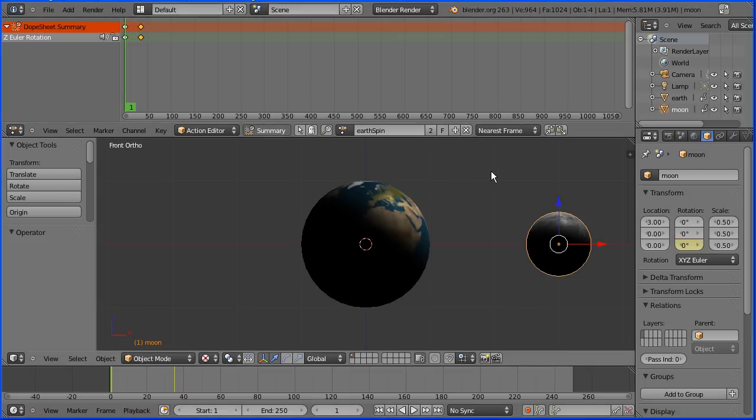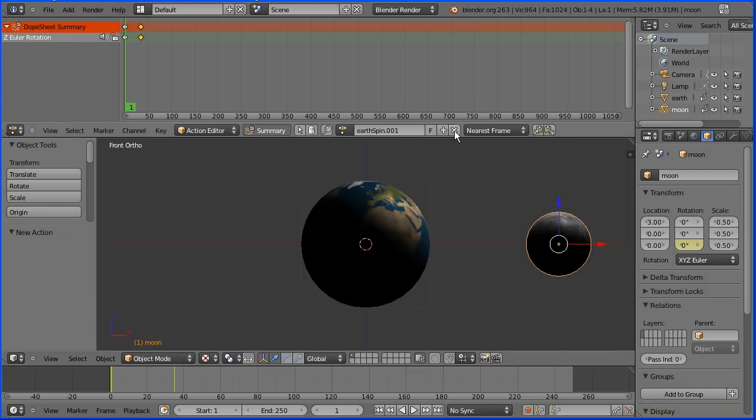They both spin at the same speed. To make the moon spin at a different speed, click the create new action button. Rename the new action moon spin.